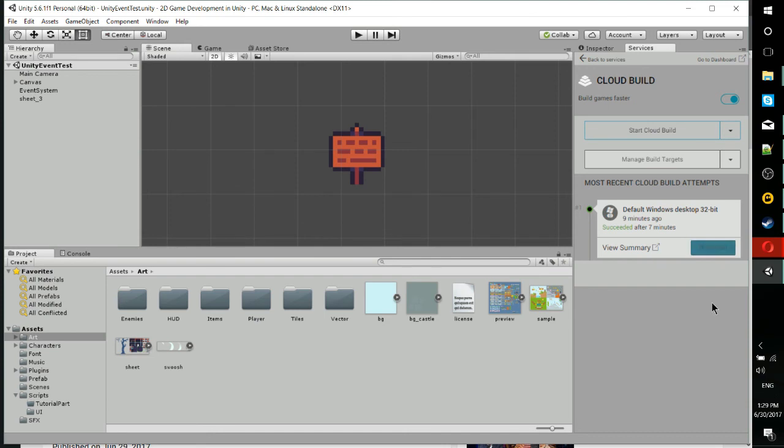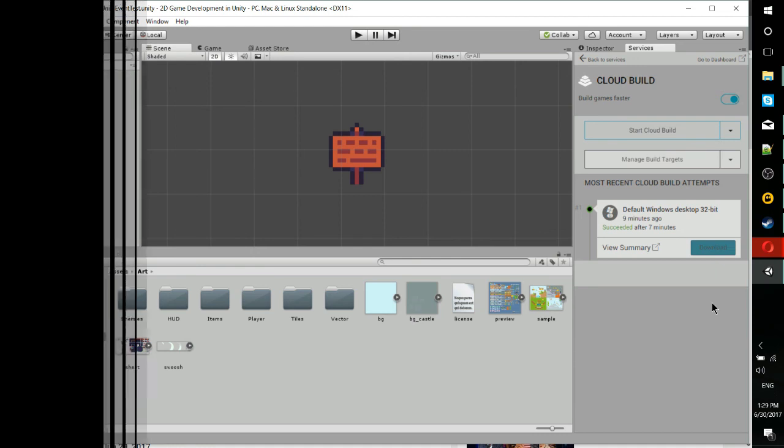That's pretty much all there is to cloud building inside Unity. The service is incredibly easy to use, but also quite useful. I've been Chris. Thanks for watching, and I'll see you in my future video content.